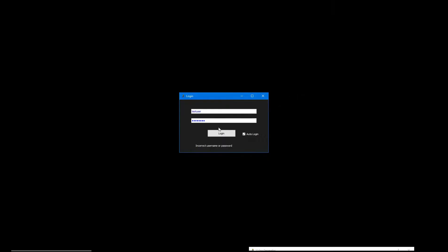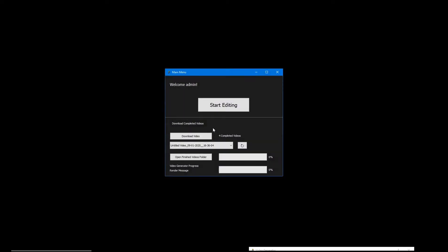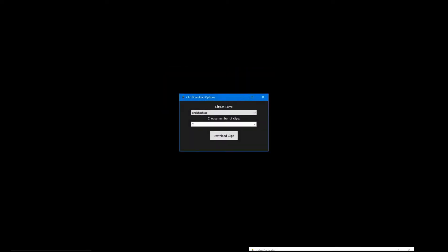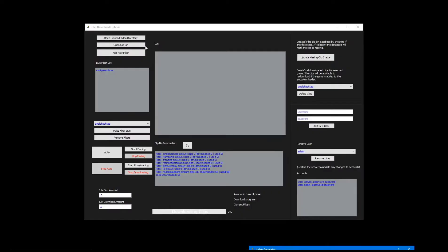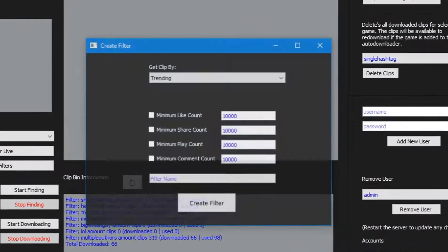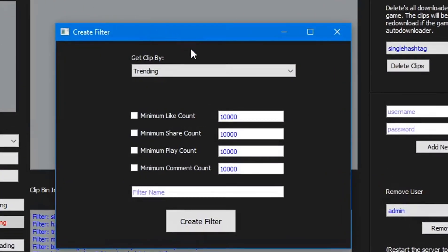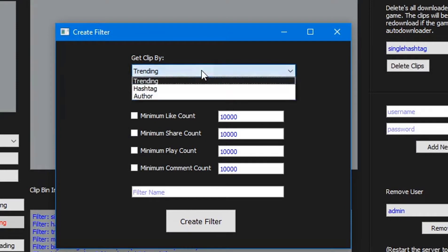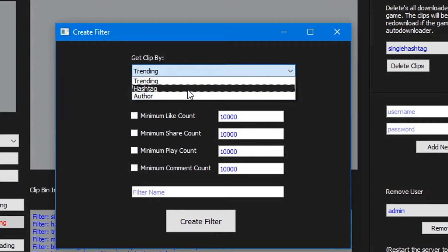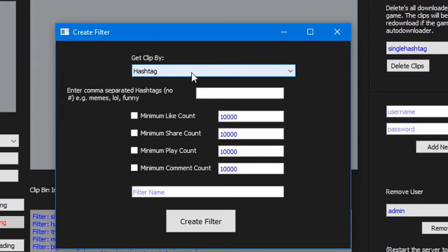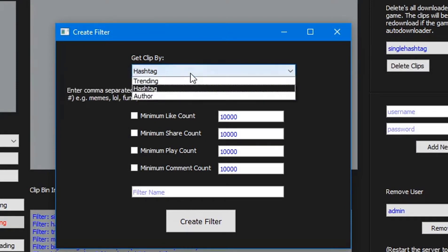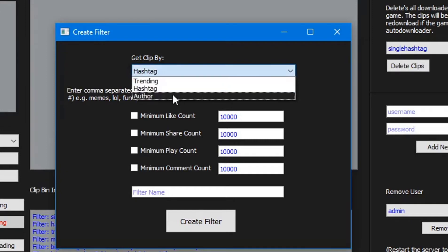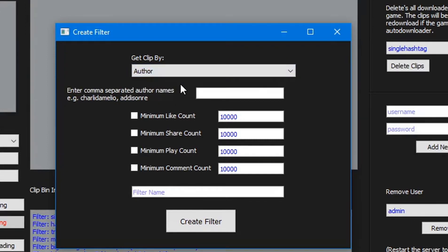Full VPS support is provided along with an account system so multiple users can use the bot at once. TikTok's unofficial API allows the bot to automatically pull clips from TikTok. We can pull clips based on a number of different rules or searches. These rules and searches are what are called the filter in this bot.